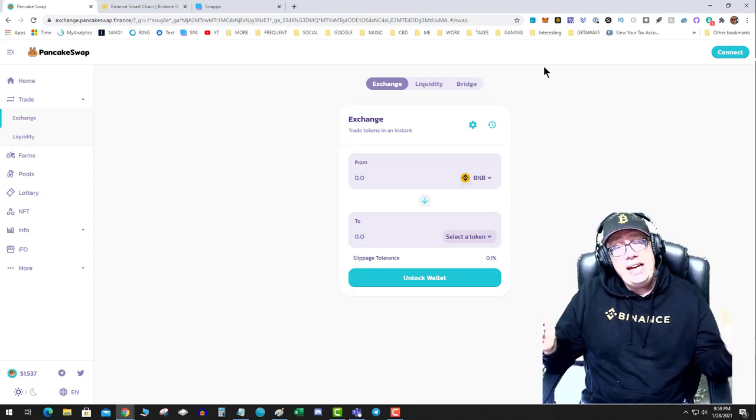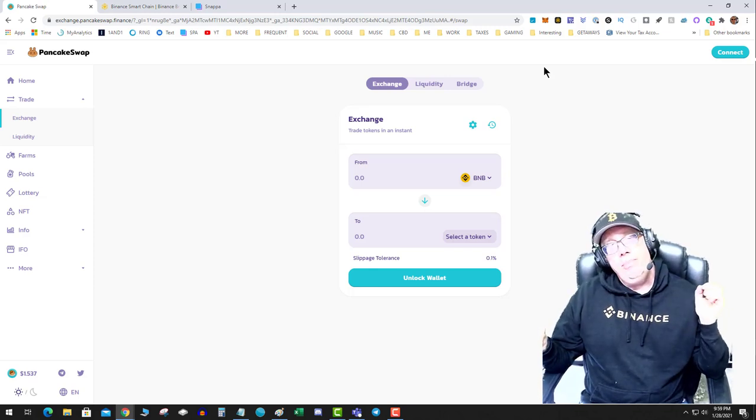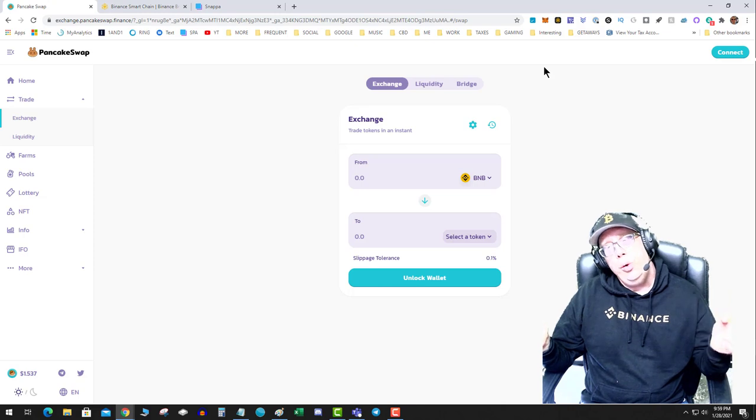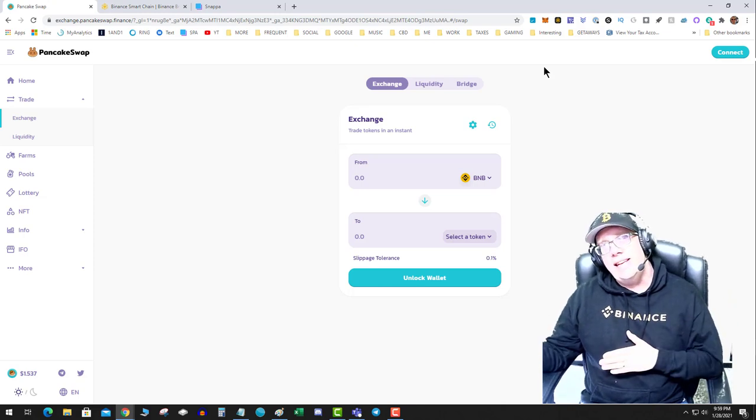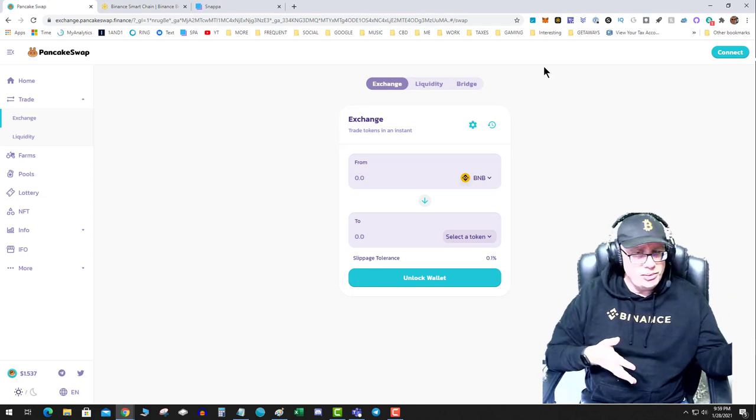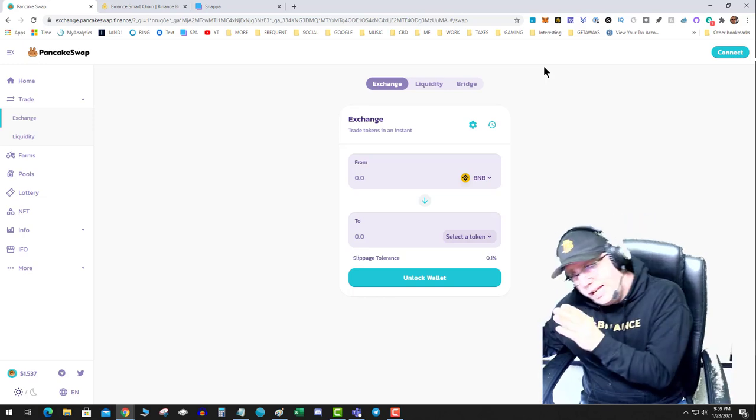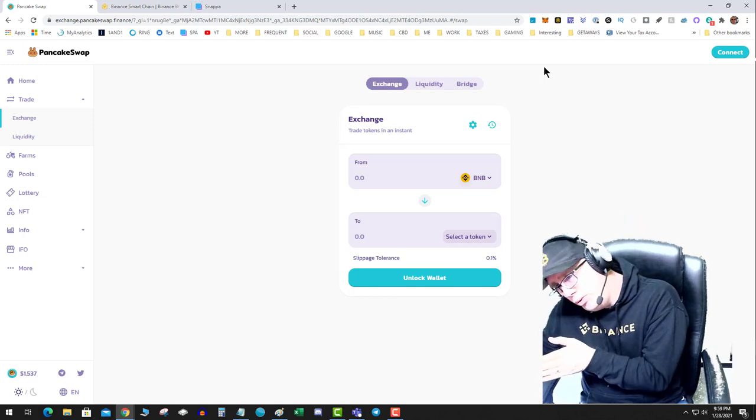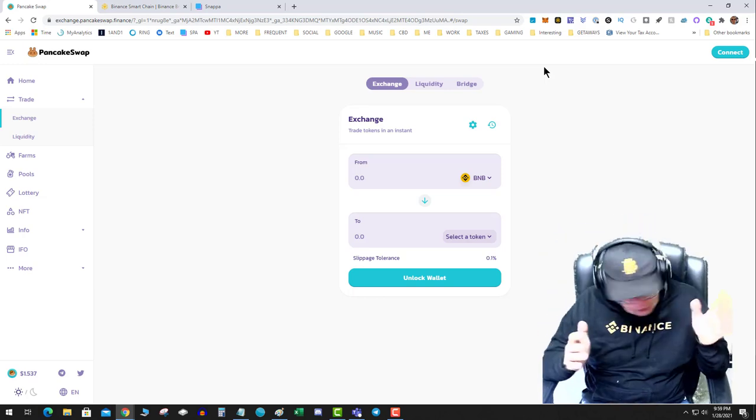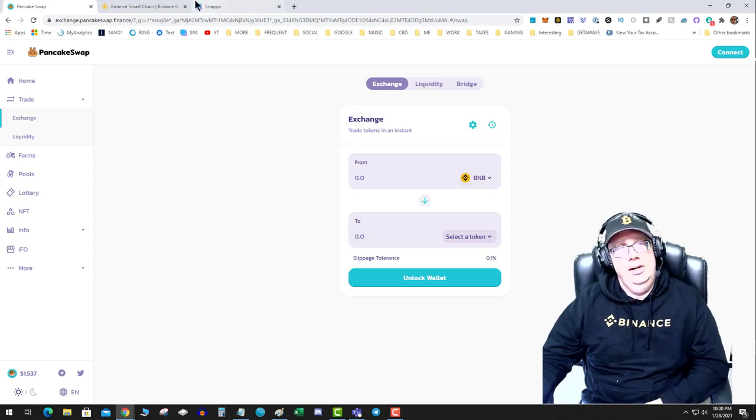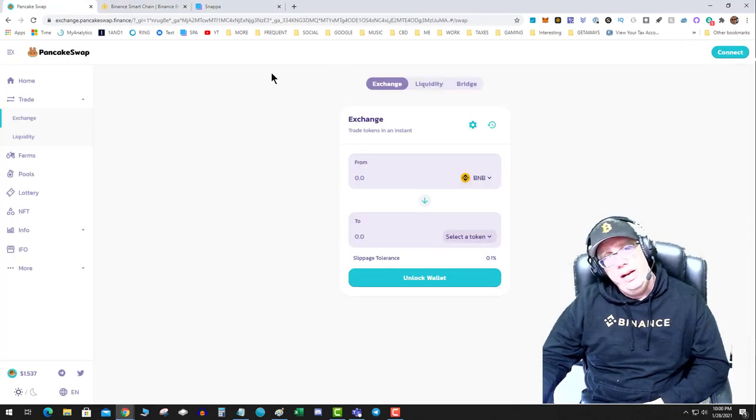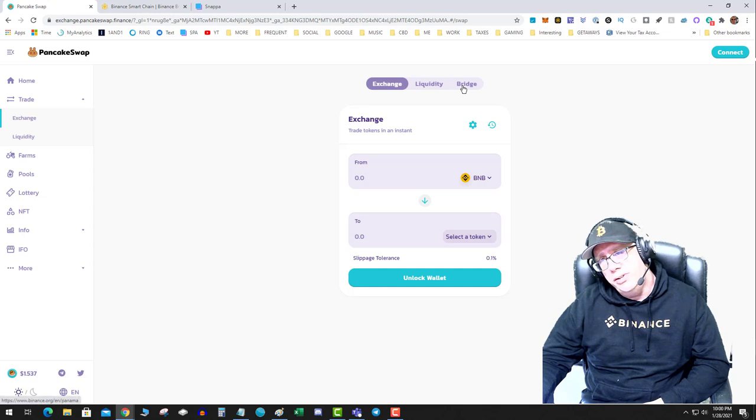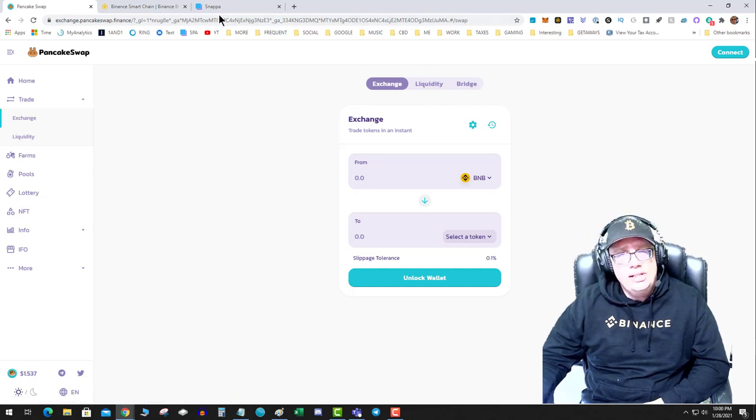Okay, so you can't send ERC-20 tokens to a BEP-20 wallet. You can't send it from an ERC-20 wallet to a BEP-20 wallet. Can't do it. The only way you can do it is on PancakeSwap or a lot of these other swap sites - you have to use the bridge.